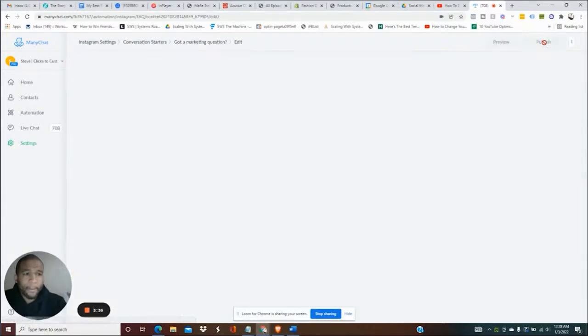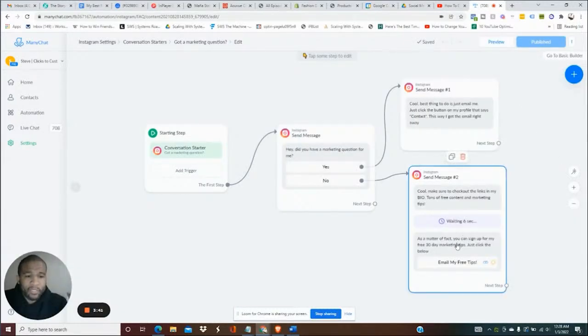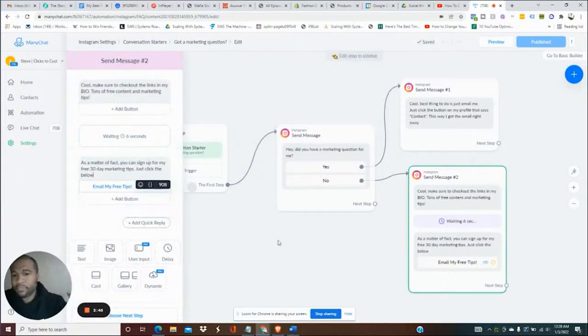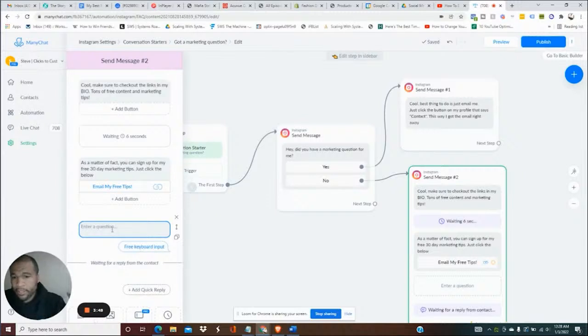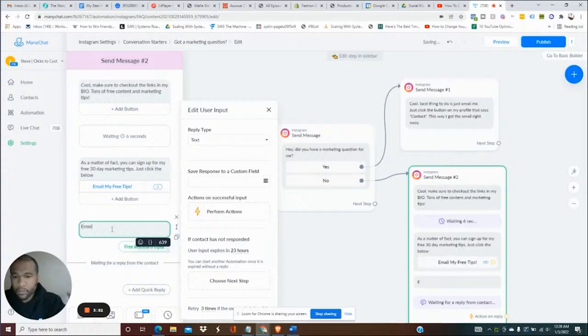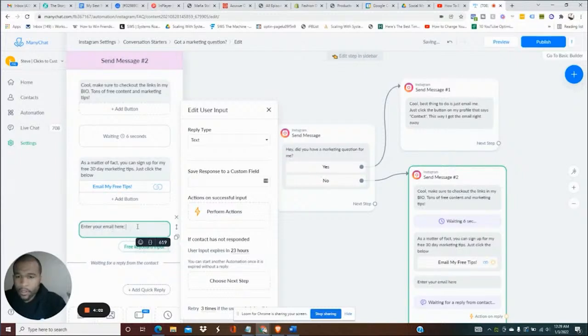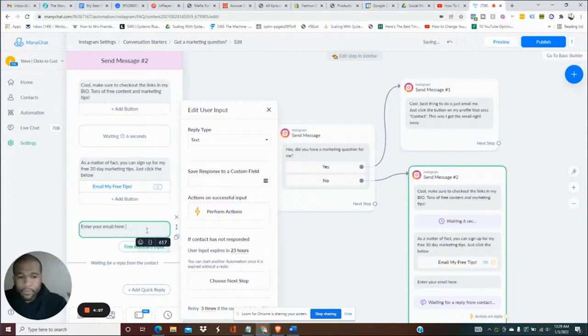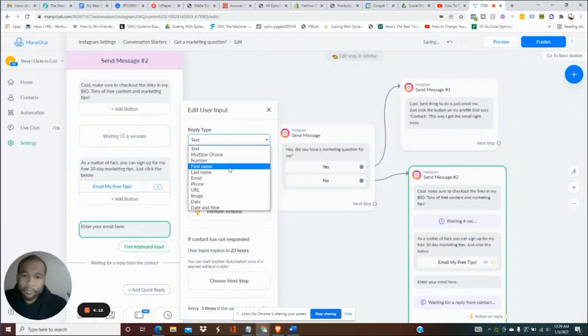Now one of the other things is, let's go to edit here. Let's just say that we wanted to add the option here. We'll do user input, just say enter, let's just do this, enter your email here.